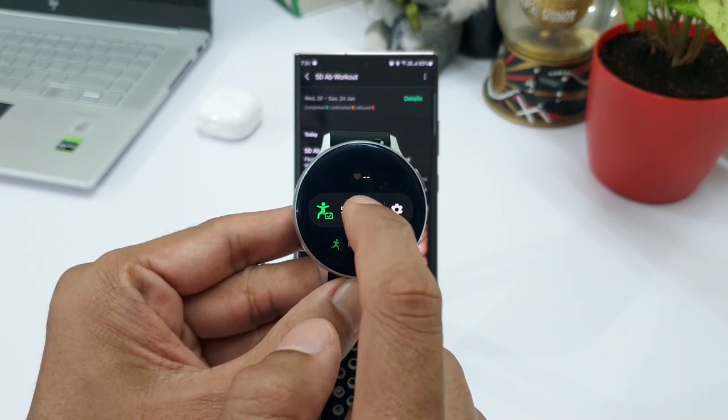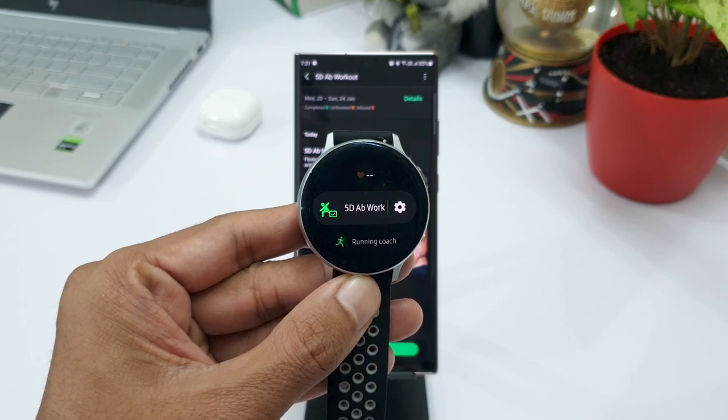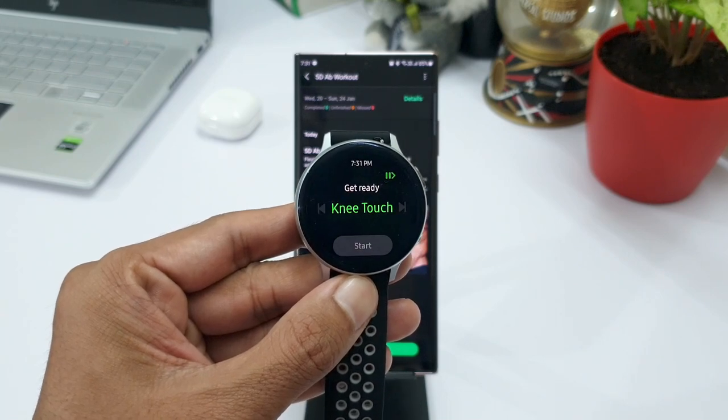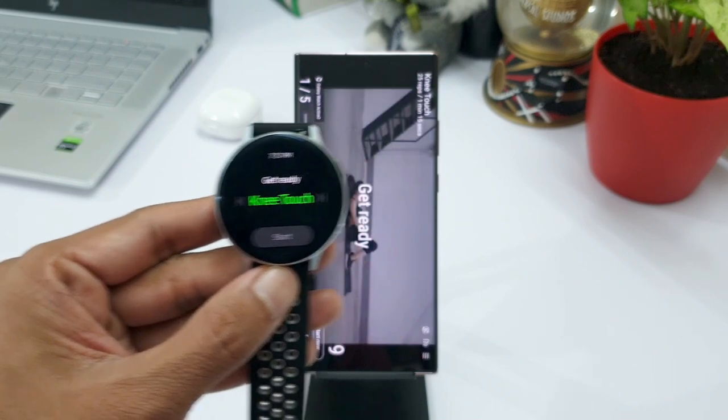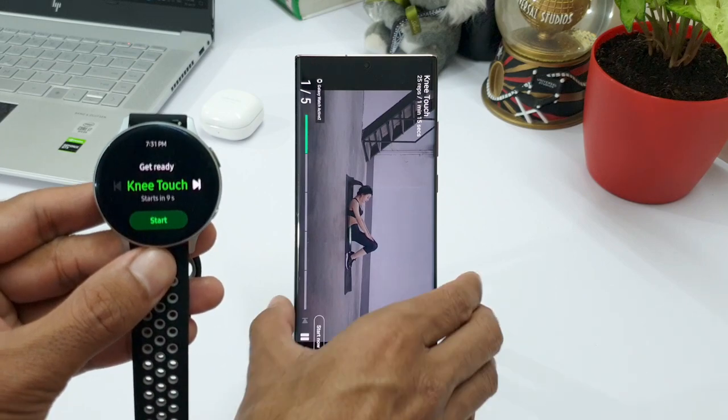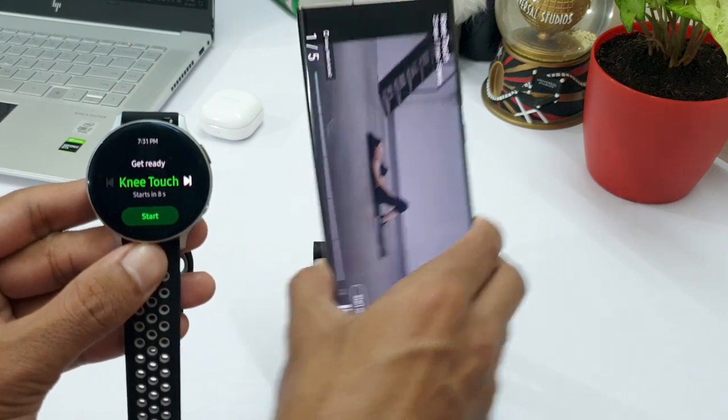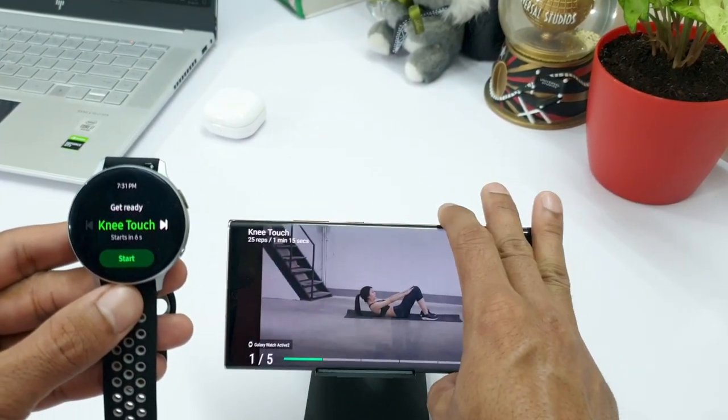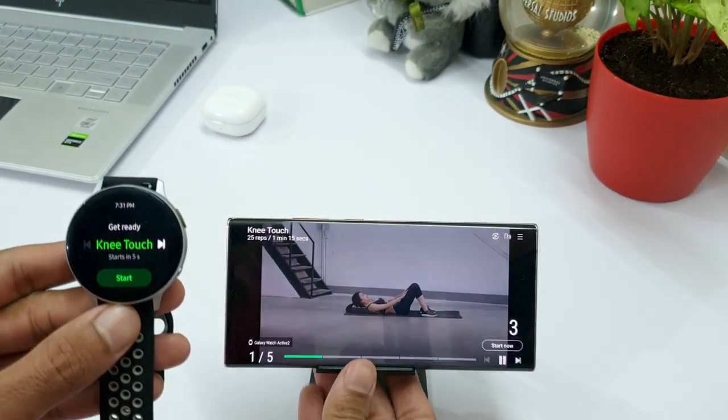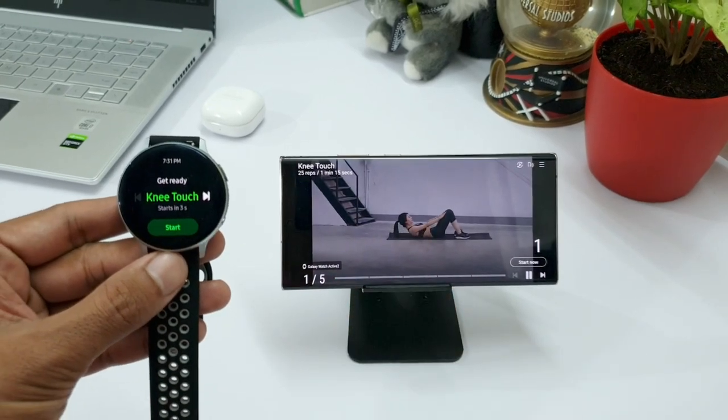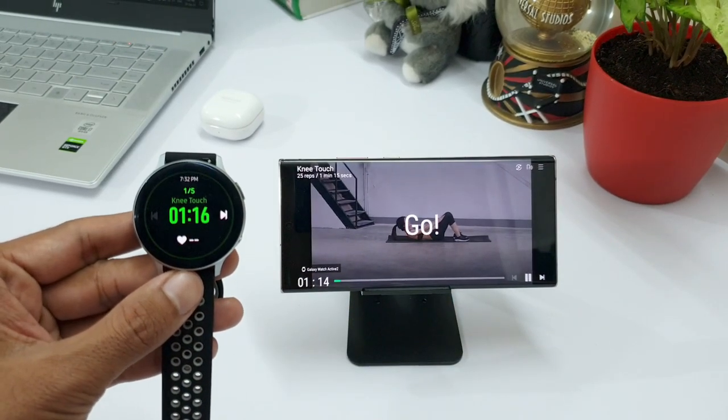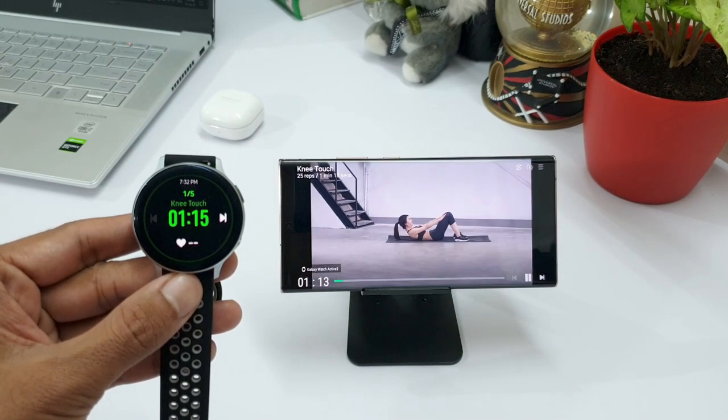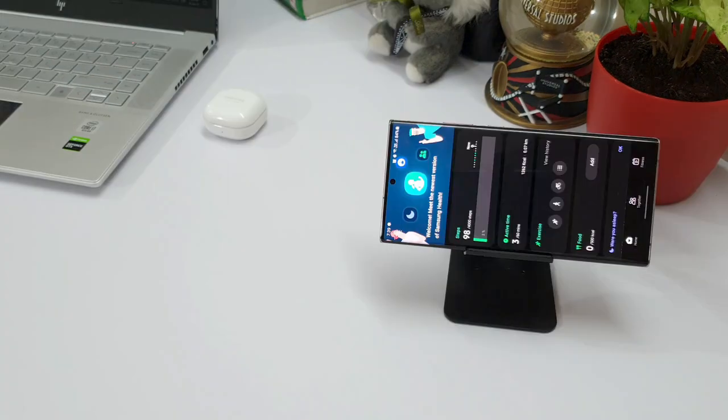And since this program is available on your phone, automatically Samsung health app will open this particular program on the phone and it will open the video as well. You can just keep the phone in front of you, wear your watch and begin the exercise. This is definitely useful for those of you who need some assistance in your daily workout schedule.